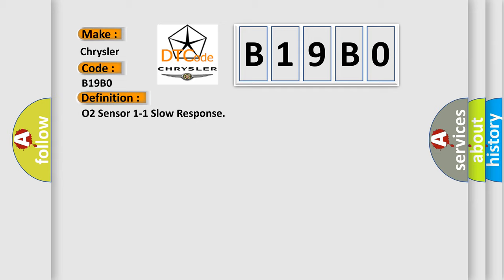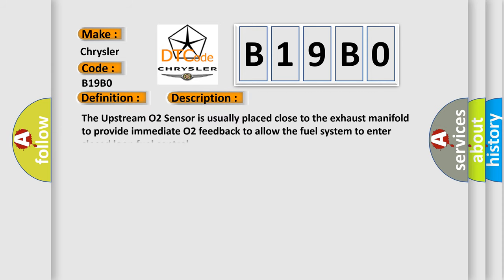And now this is a short description of this DTC code. The upstream O2 sensor is usually placed close to the exhaust manifold to provide immediate O2 feedback to allow the fuel system to enter closed-loop fuel control.